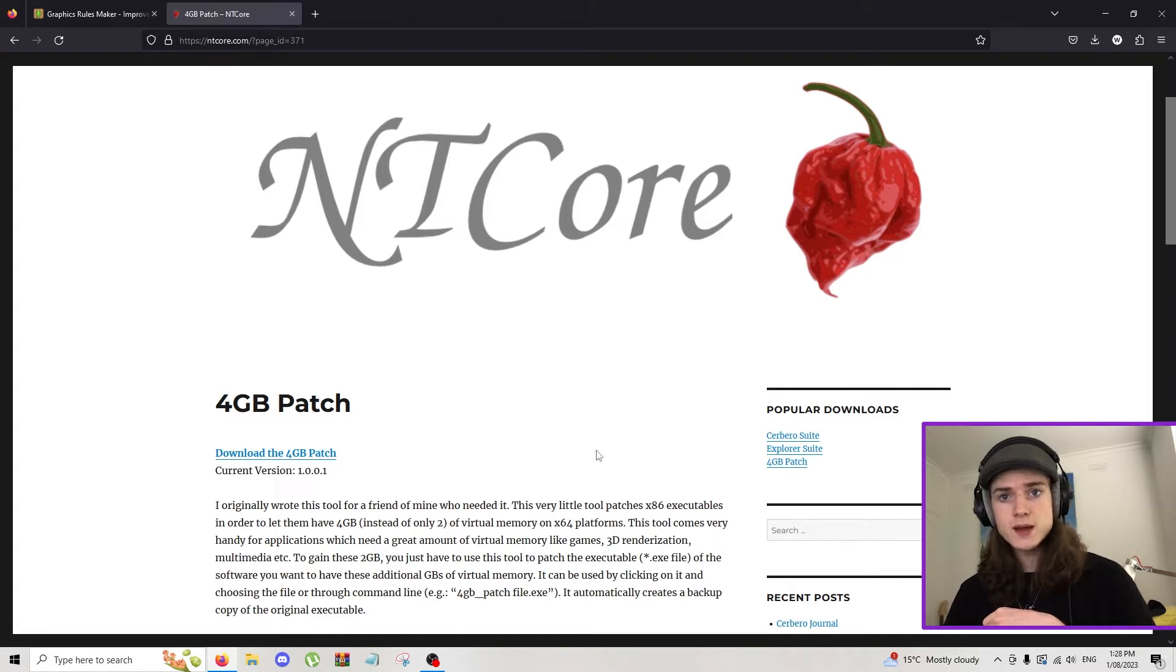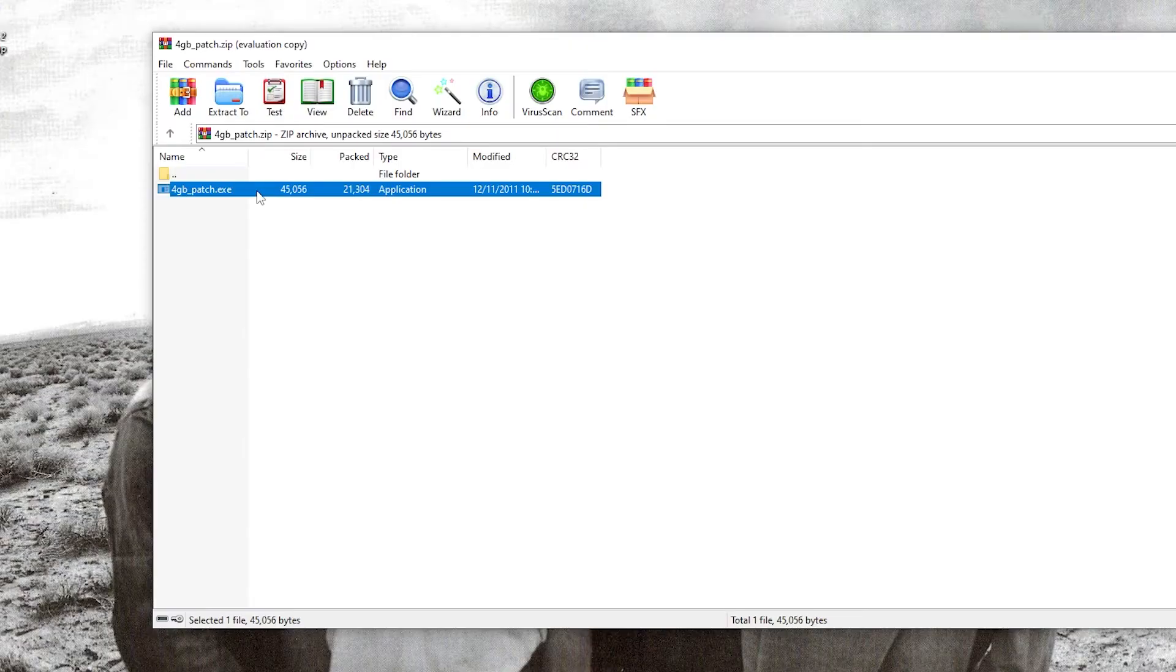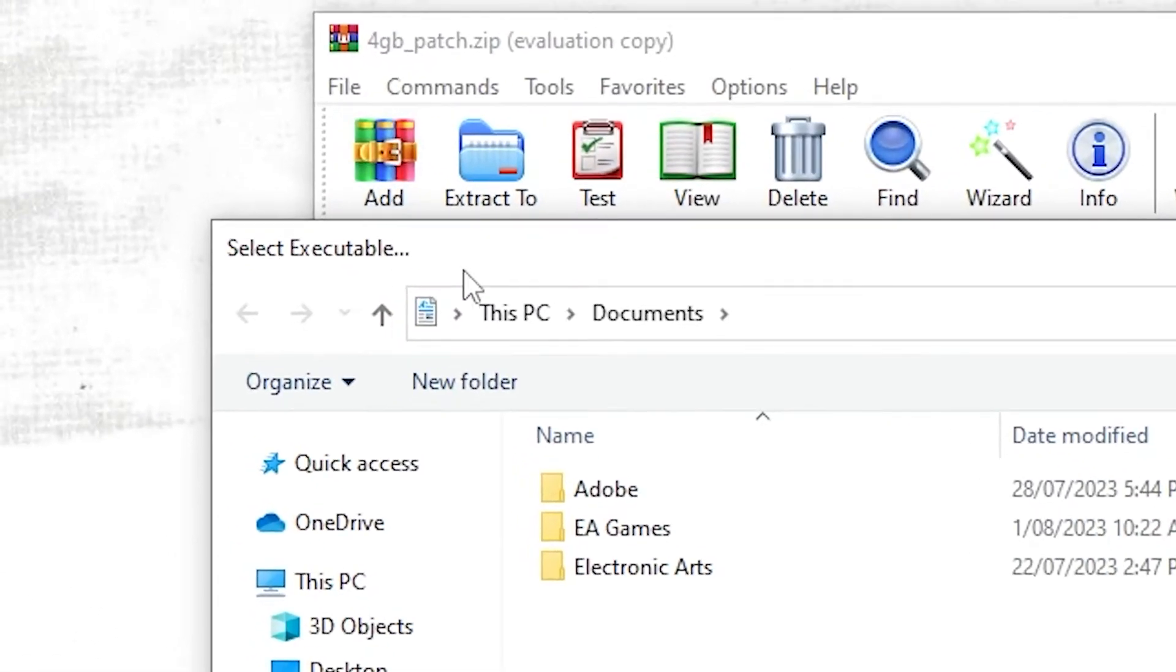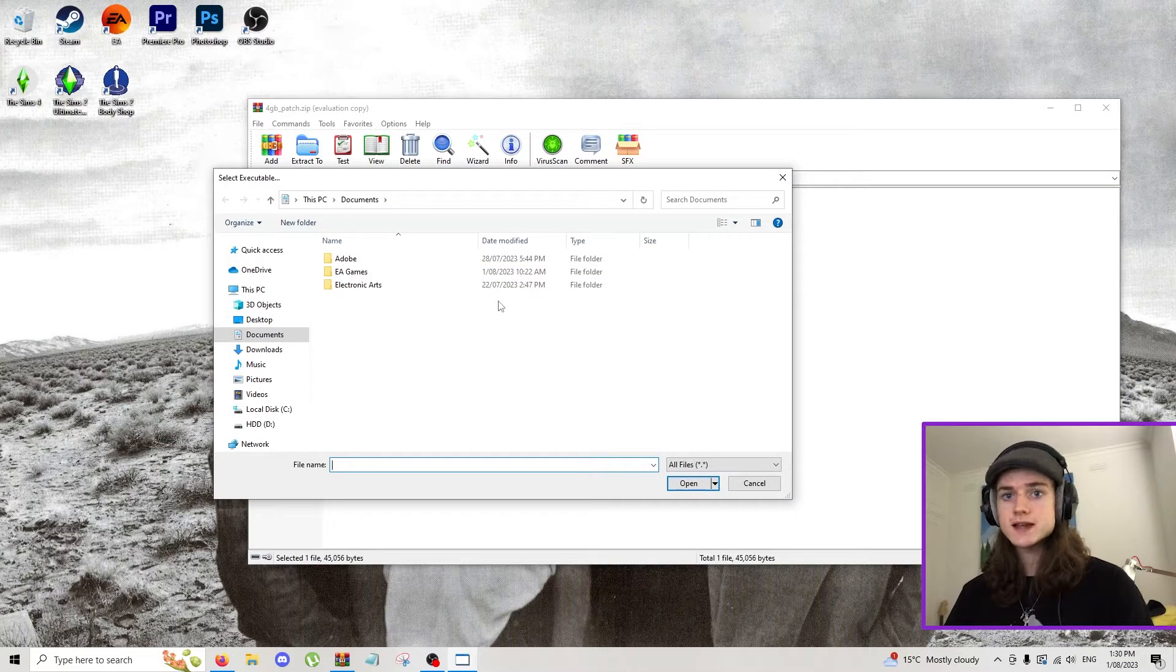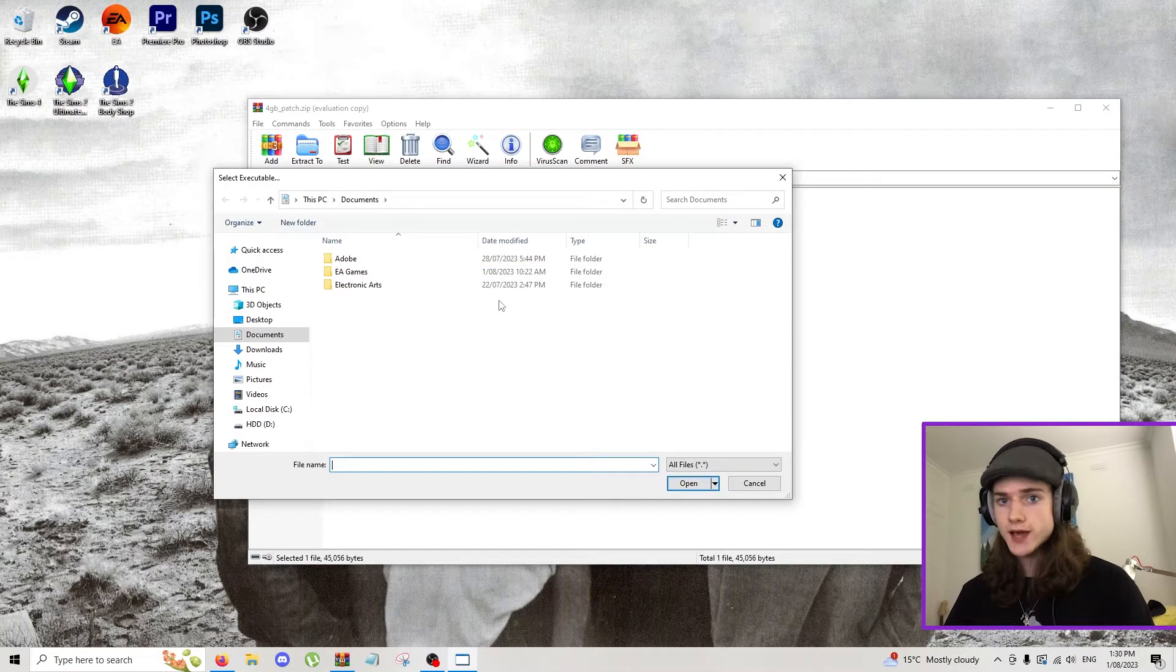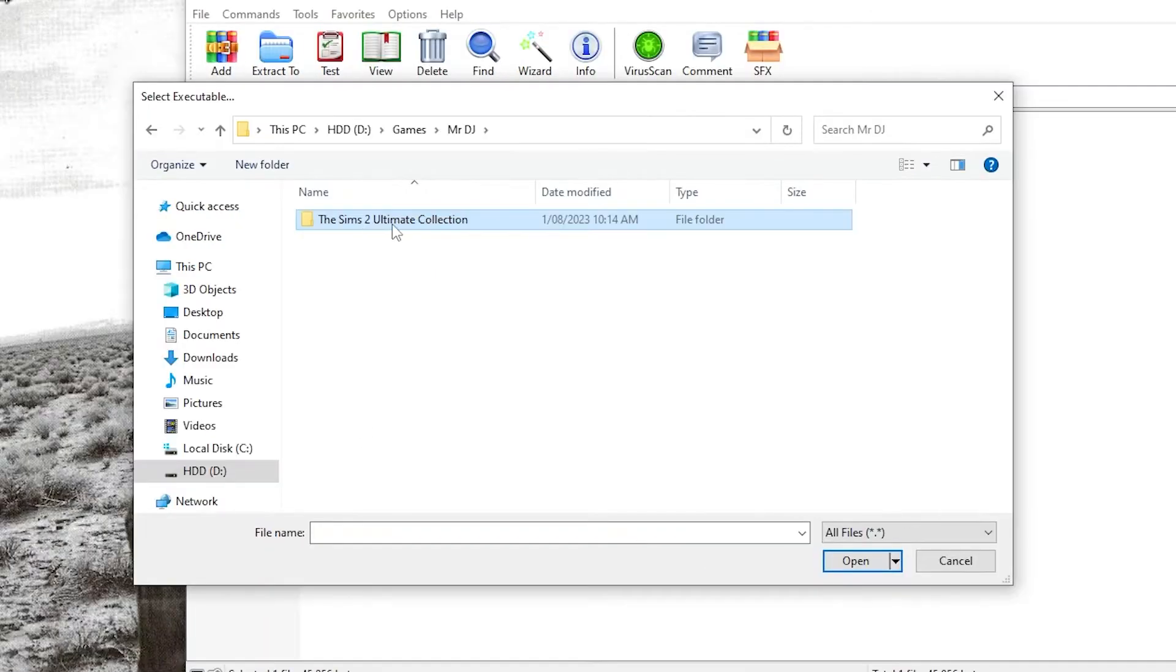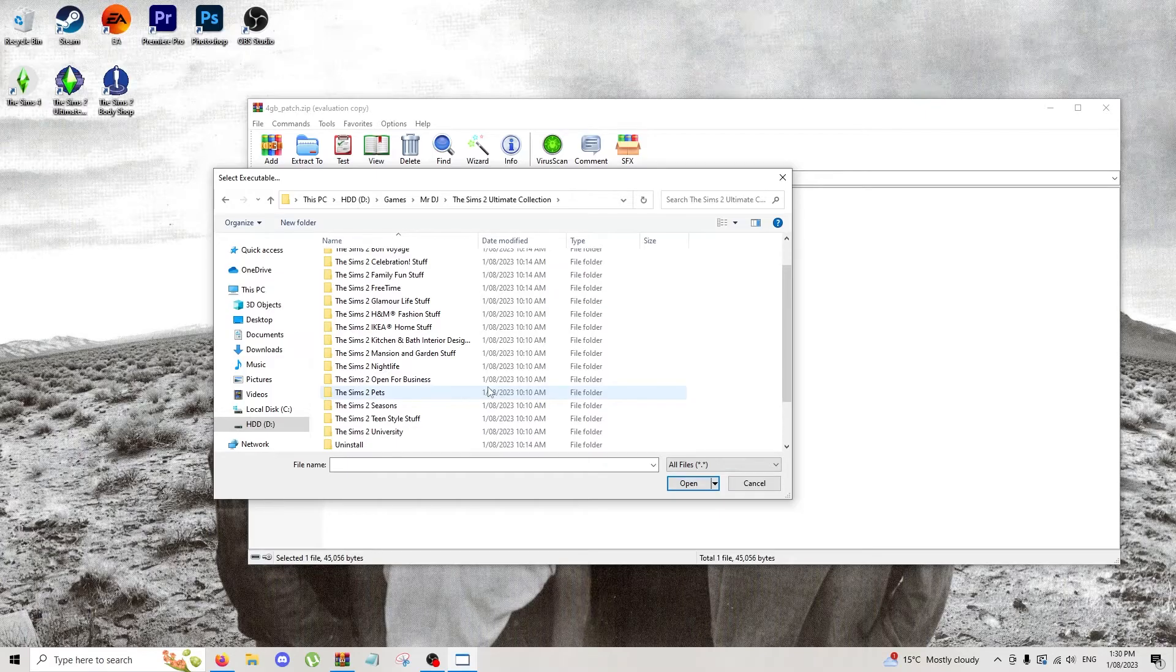So we're just going to download this right here. We're going to double click on the executable file and it's going to tell us to select an executable in here. Now we're not selecting a place to download it, we're selecting The Sims 2 game. So you need to go to where The Sims 2 is downloaded. Here it is, The Sims 2 Ultimate Collection. You want to go to the latest expansion pack that you own.